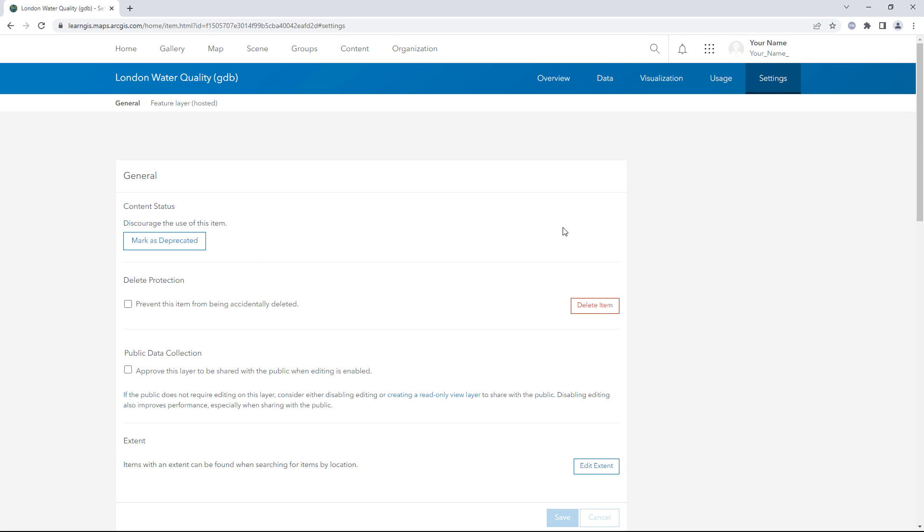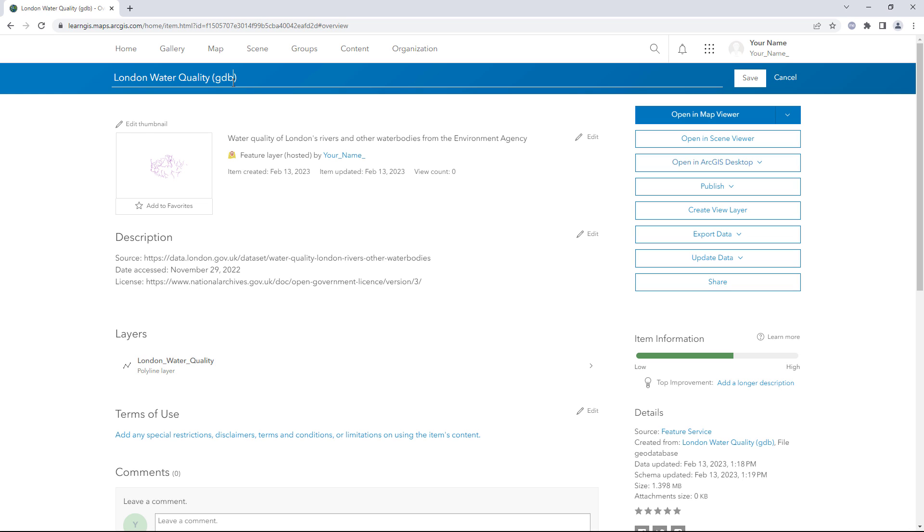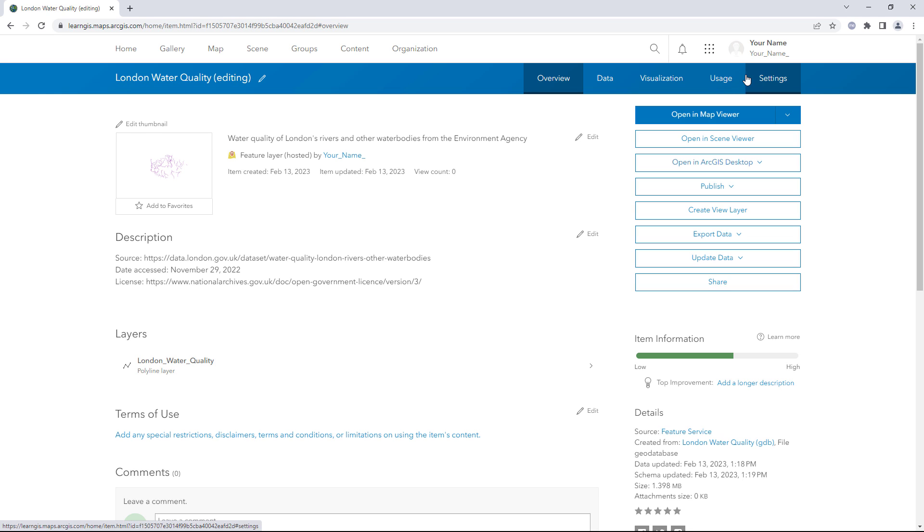On the Overview tab, rename the item London Water Quality Editing. You now have a layer that people in your organization can view and edit. Next, you'll create a layer view that the public can view but cannot edit.